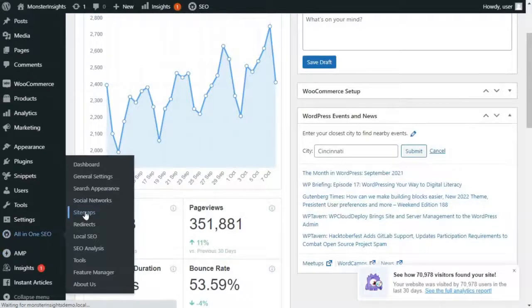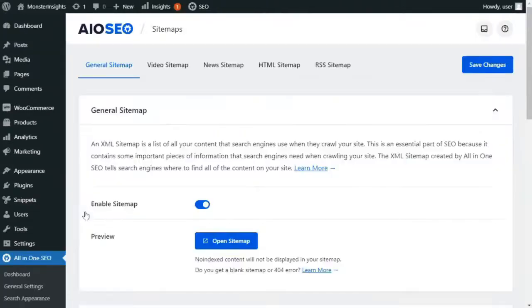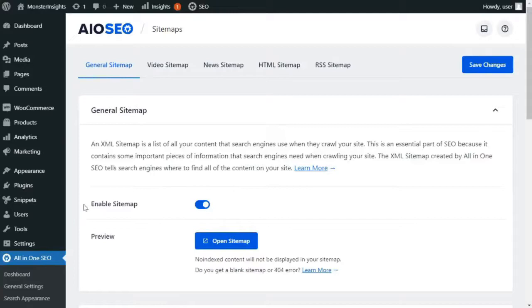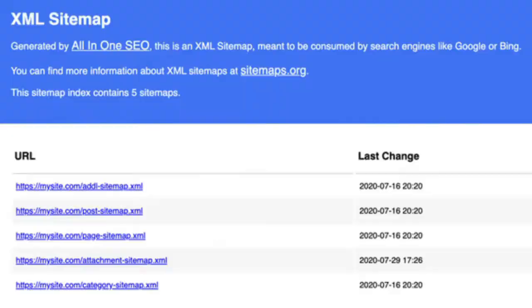You'll see the XML sitemap setting is on by default. You can view your sitemap by clicking on the Open Sitemap button. If your new links are visible in the sitemap file, then you can go ahead and submit it to Google Webmaster Tools.